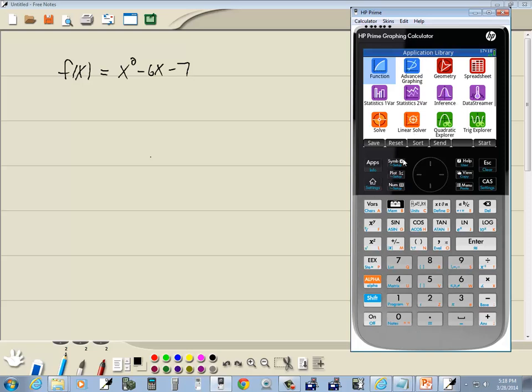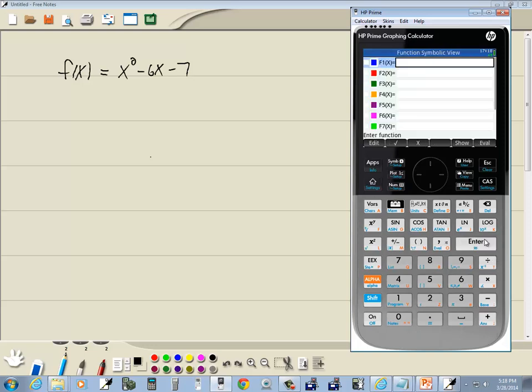I'm under my apps. If you're not there, press your apps button. Then you highlight function and press enter on it.